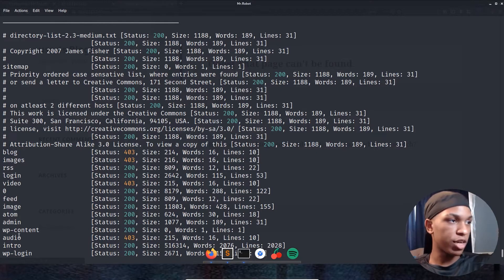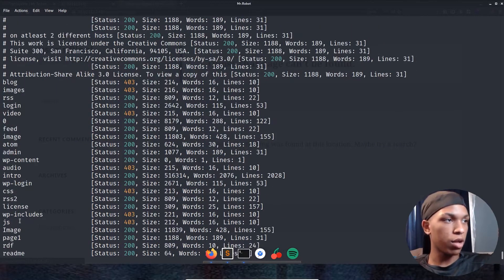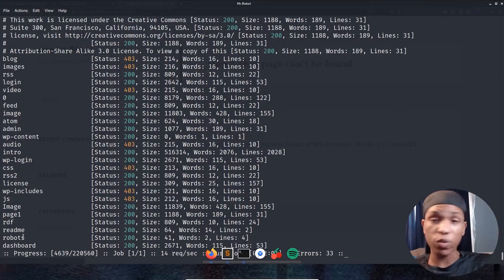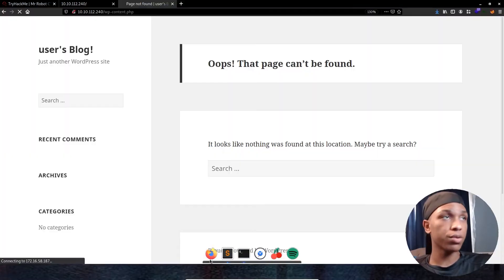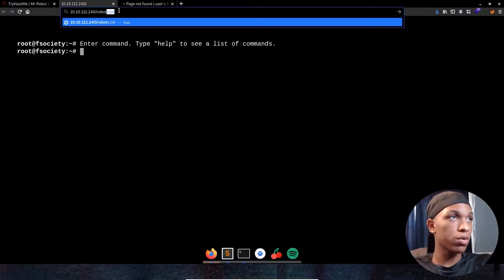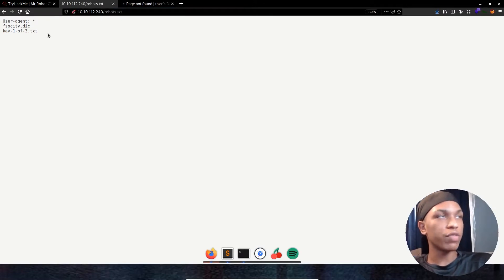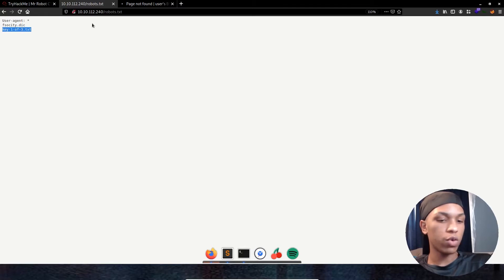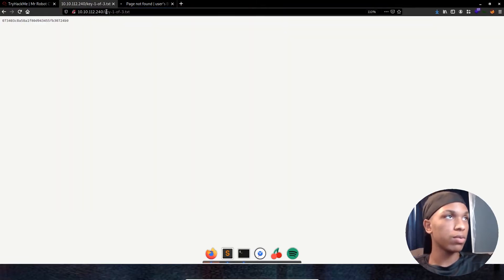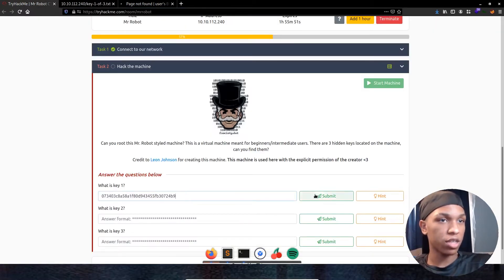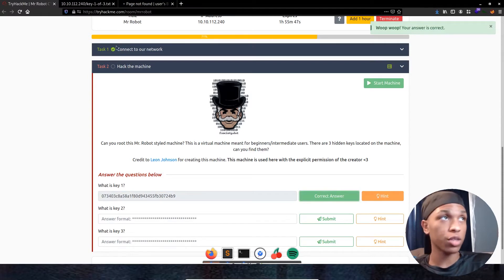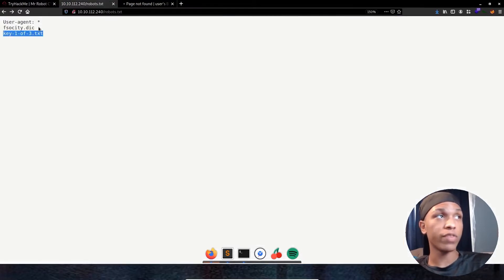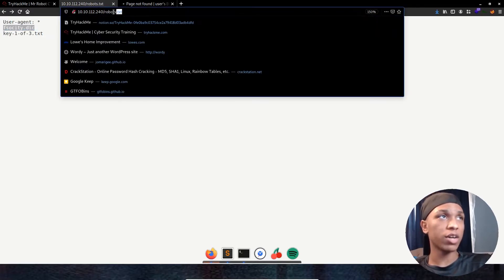Let's go ahead and look at that FUF scan again. Make sure we went through everything and looked at it. We got WP content, audio, intro, login, all that kind of stuff. Strolling down, we see robots. So robots.txt is always awesome on a website. Let's go ahead and check that out first. See if there's anything we can pull from there. Alright, so boom. We see we have key one of three right there. Let's take that. That should be the first flag. Make sure it is. Boom. So that's the first flag. Machine's going pretty well so far. That's awesome.